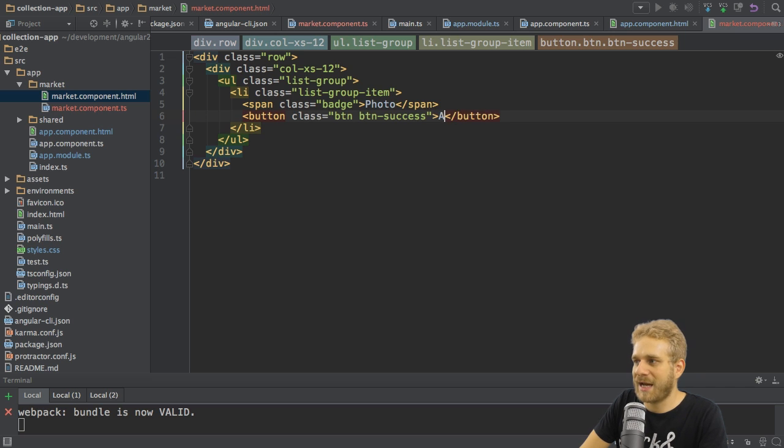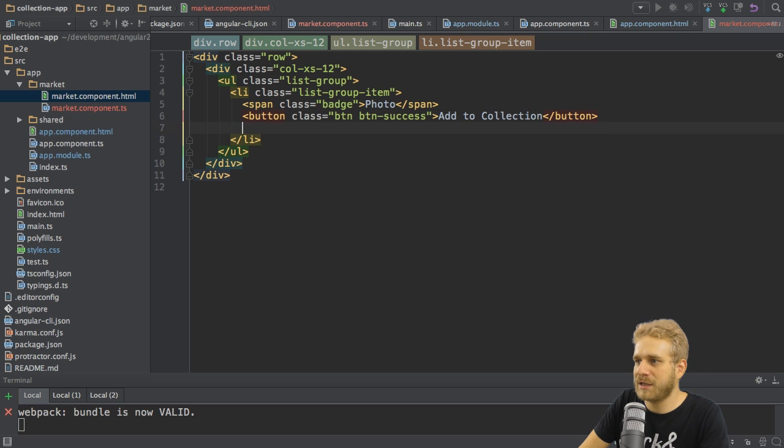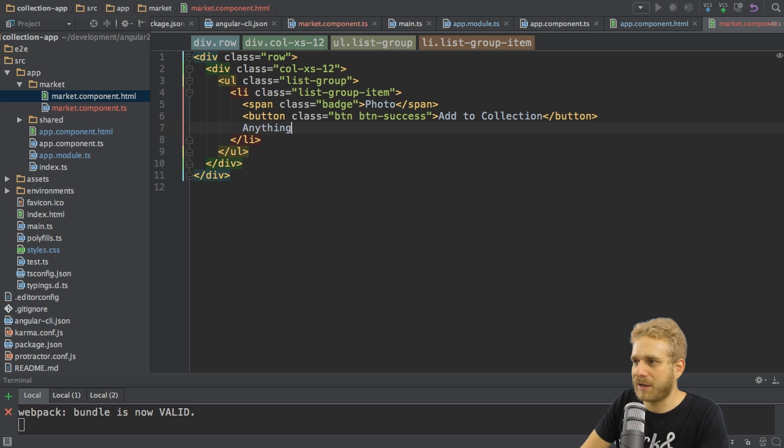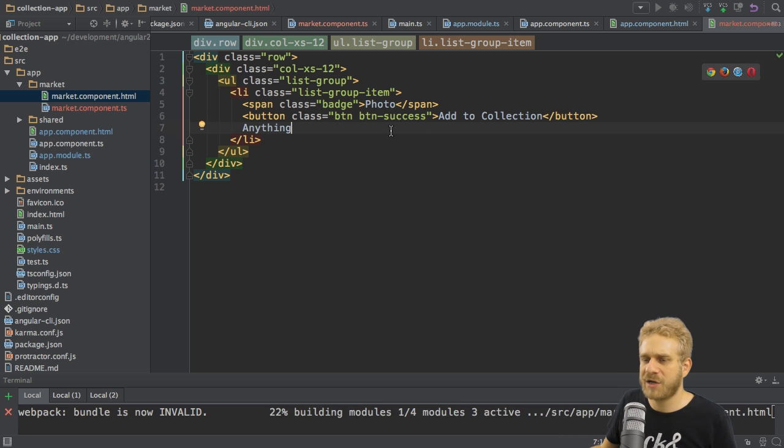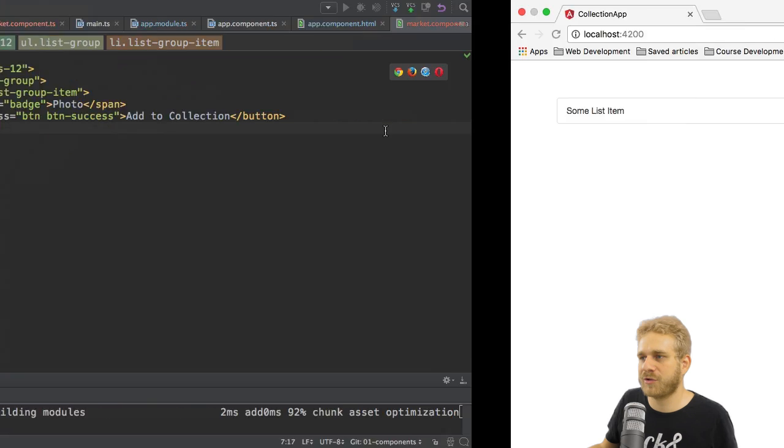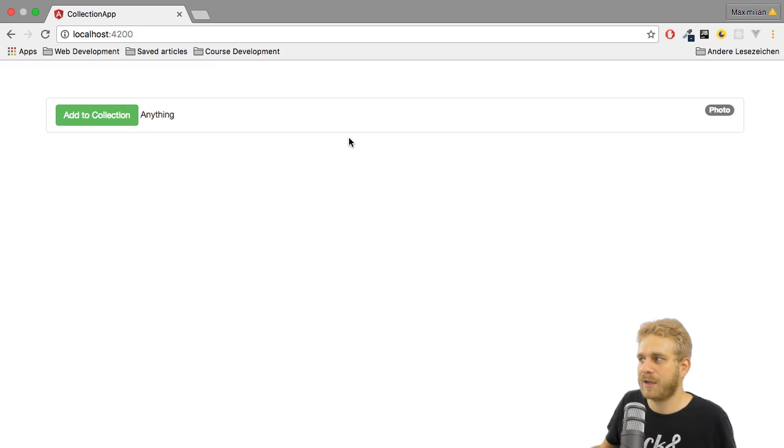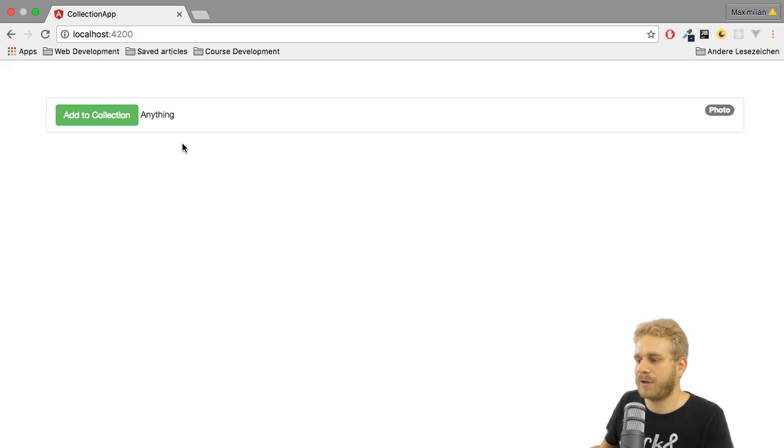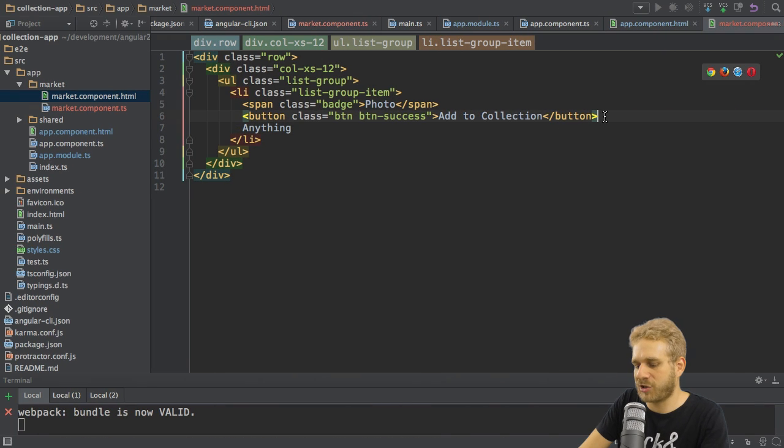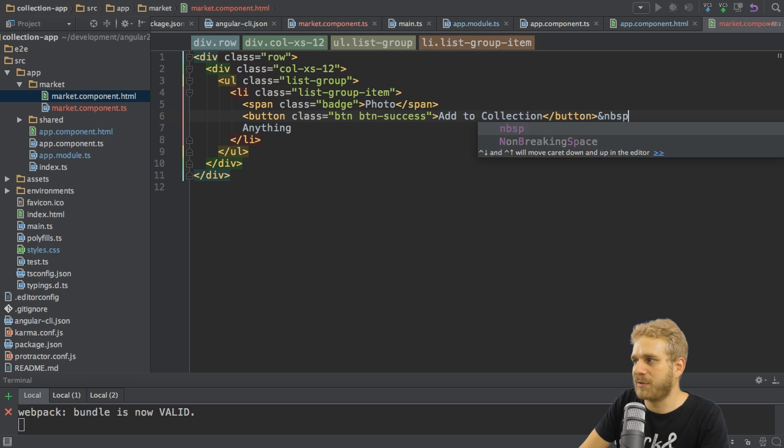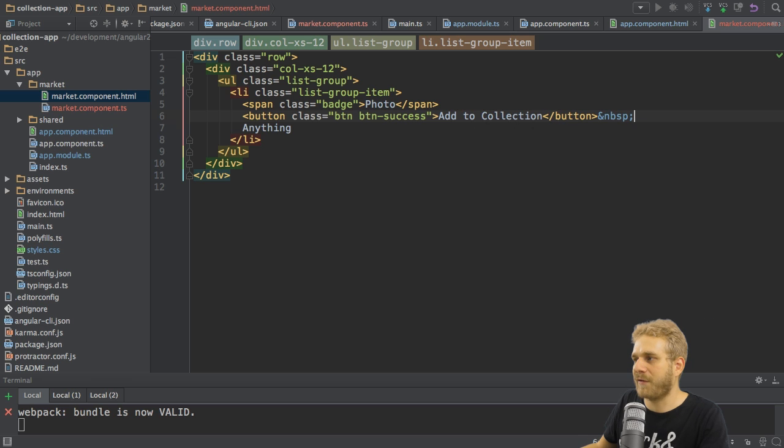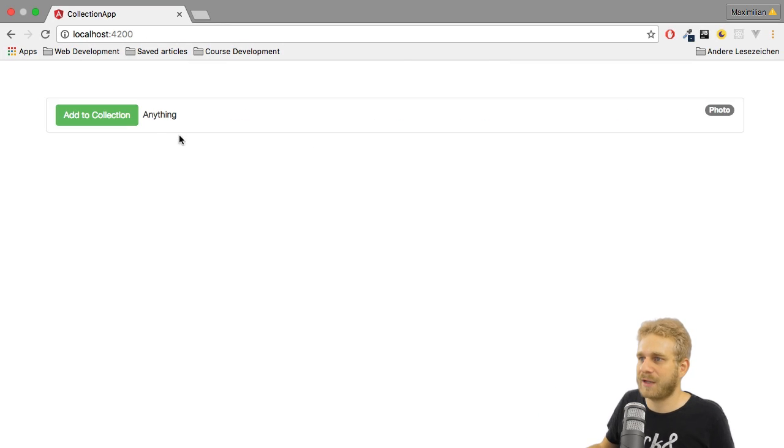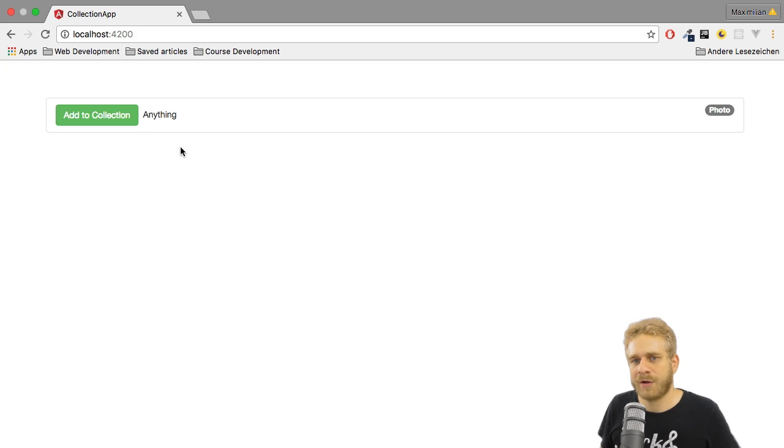I also want to have a button with the class button and button success. To have a green button, which then says add to collection. And finally, the name of the item. So this could be anything. Now if I save this, we should be much closer to what we saw before. Yeah, definitely looks better. We might throw in an additional white space here behind the button or after the button, just to get this a little bit further to the right here. But yeah, looks great.